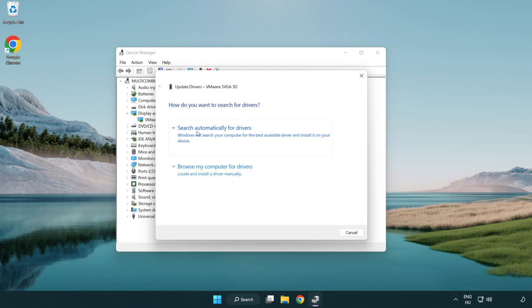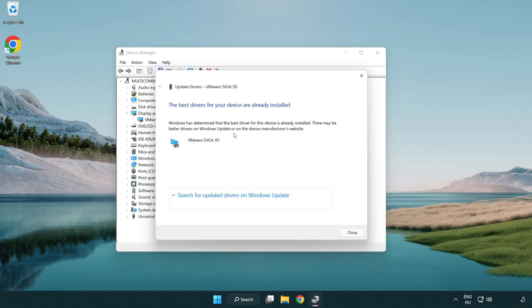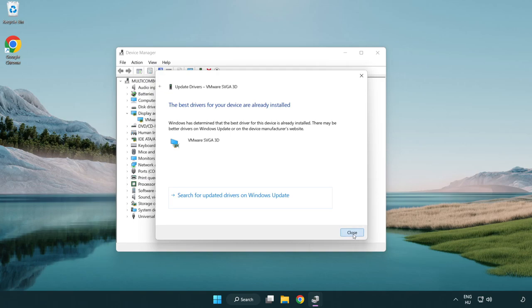Search automatically for drivers. Wait. Installation complete and click close. Close window.